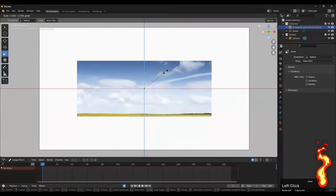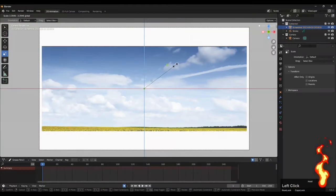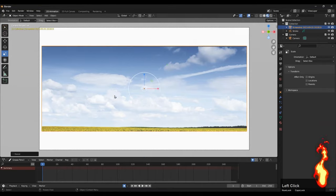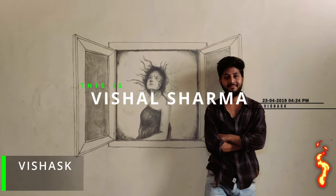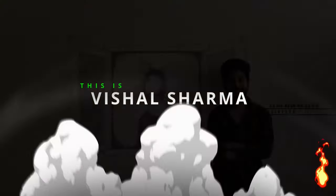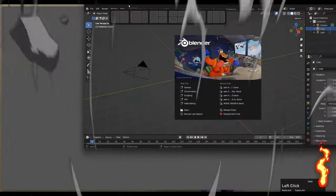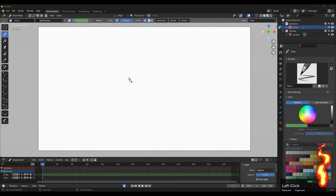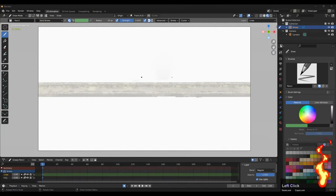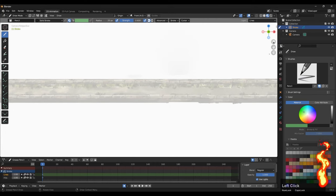This is Vishal Sarma. In Blender, if you try to directly drop an image as a reference, it seems like a paid feature.